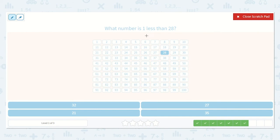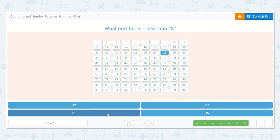What number is one less than 28? We found 28. What number is one less? Yes, it would be the number before it, which is 27. 27 is right here.